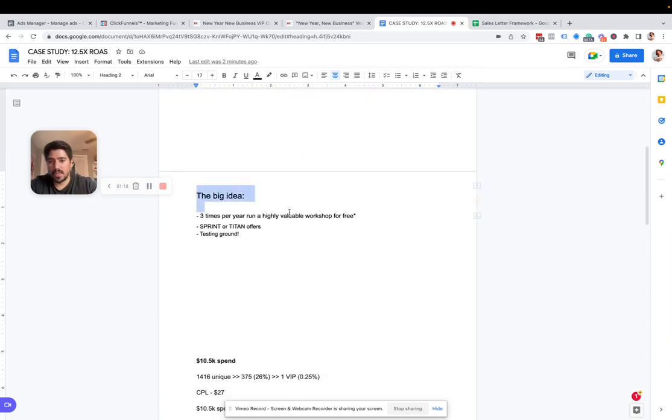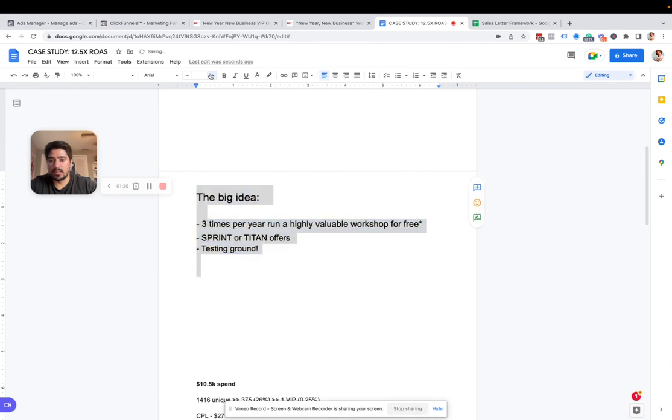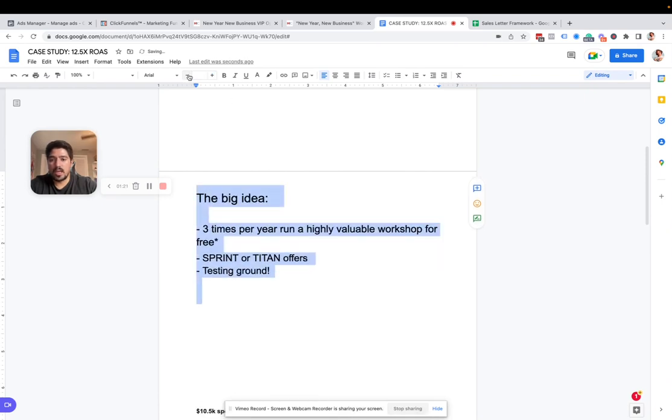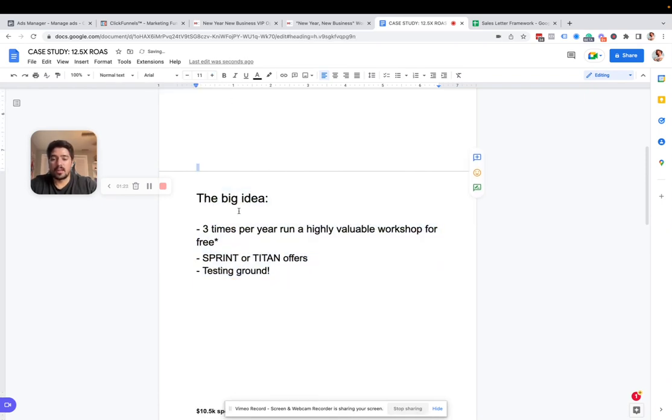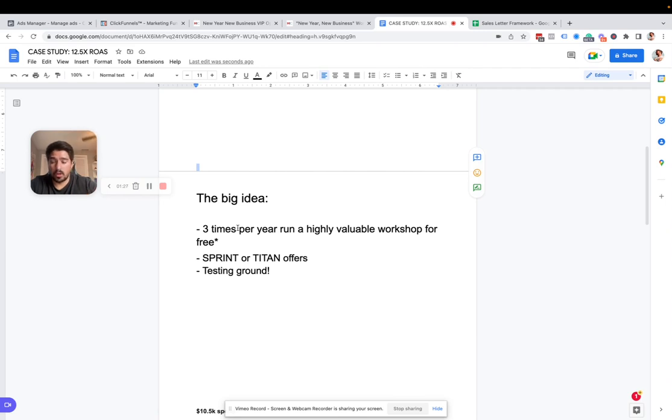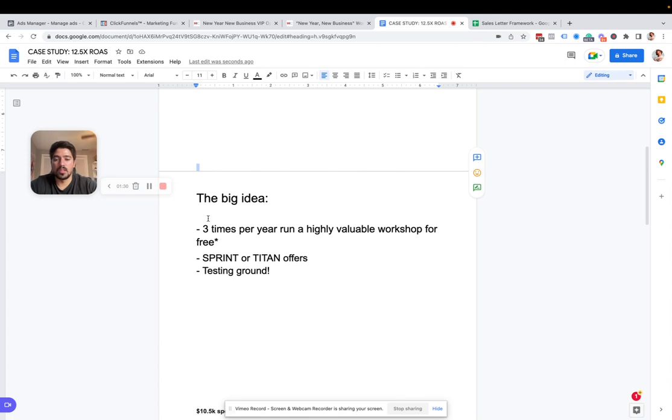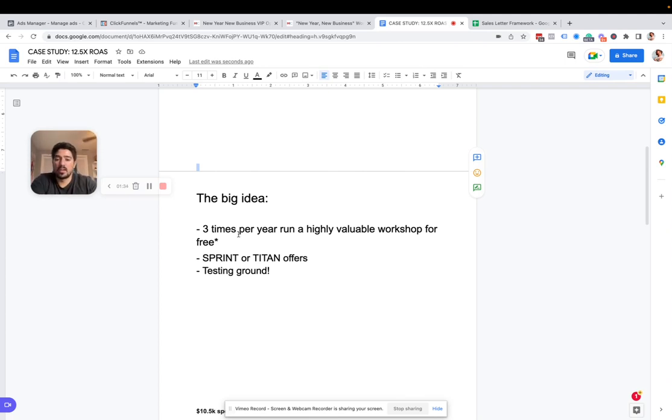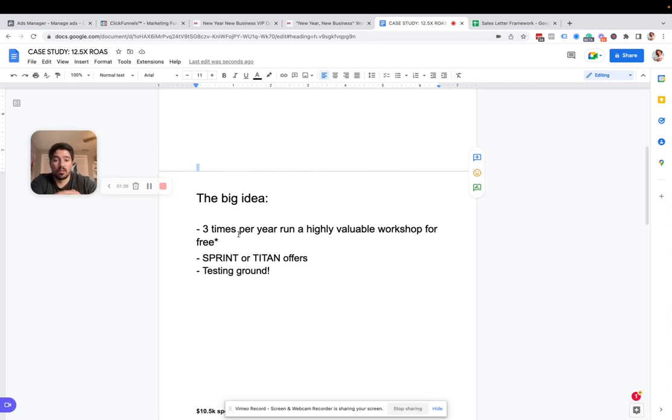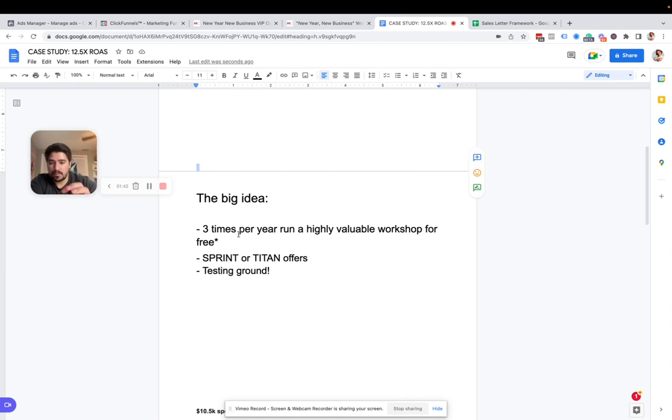What's the big idea here? So the big idea here is three times a year. You could do four, or once a quarter. I think around two, three times a year is a really good way to do this. But whichever you choose, three times a year, run a highly valuable workshop for free. There's a little caveat out there. That's why the little star is there. And I'll get to that here in a little bit, because there's actually ways that you can make a little bit of upfront money from this.